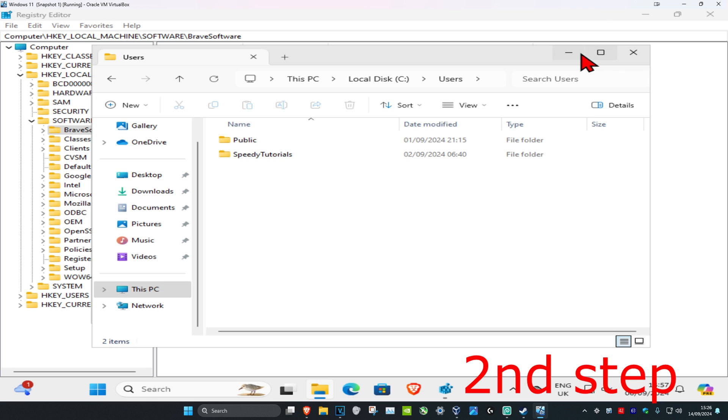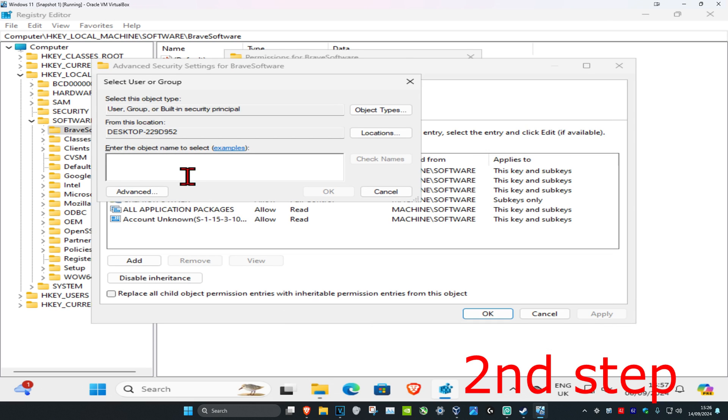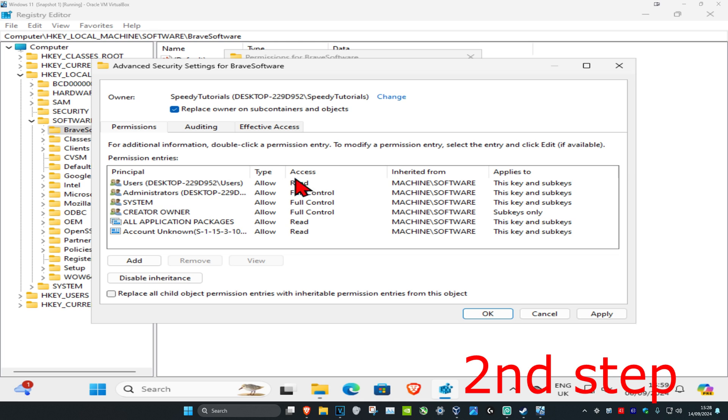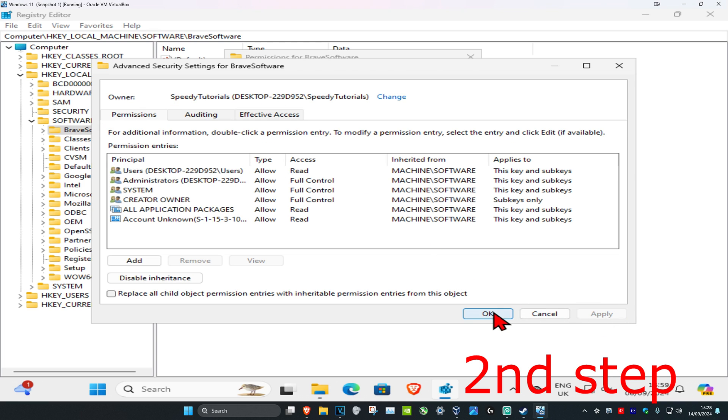It's called Speedy Tutorials, so I'm going to type in my username right here. Click OK. Now you're going to check Replace Owner on Subcontainers and Objects. Once you've done that, click Apply and click OK.